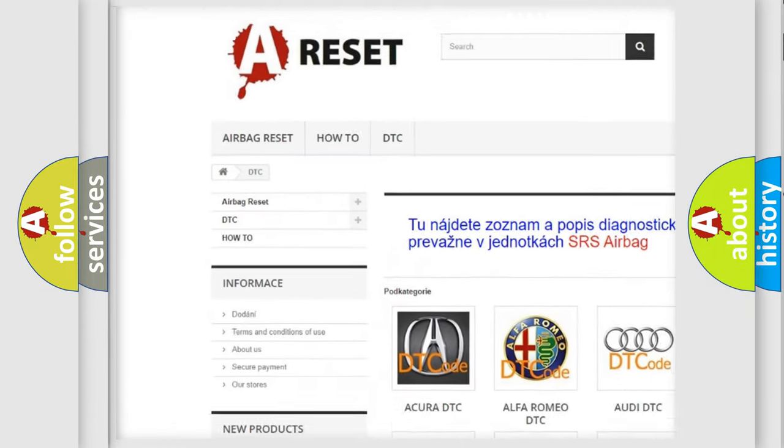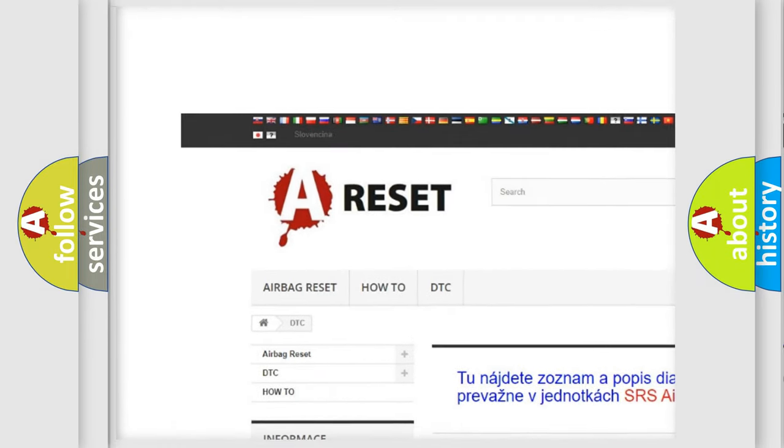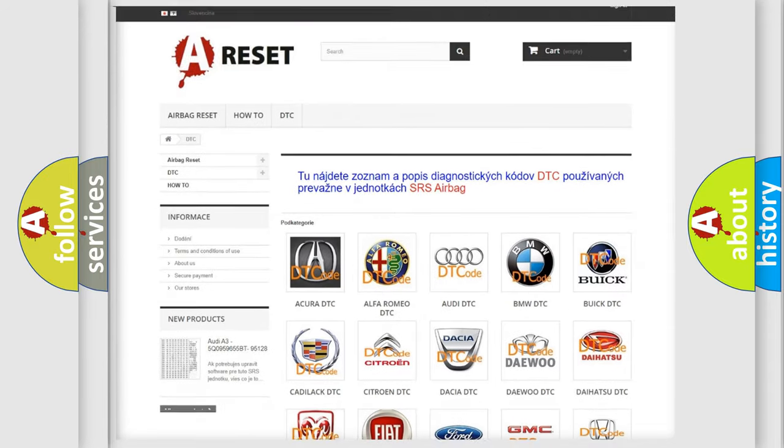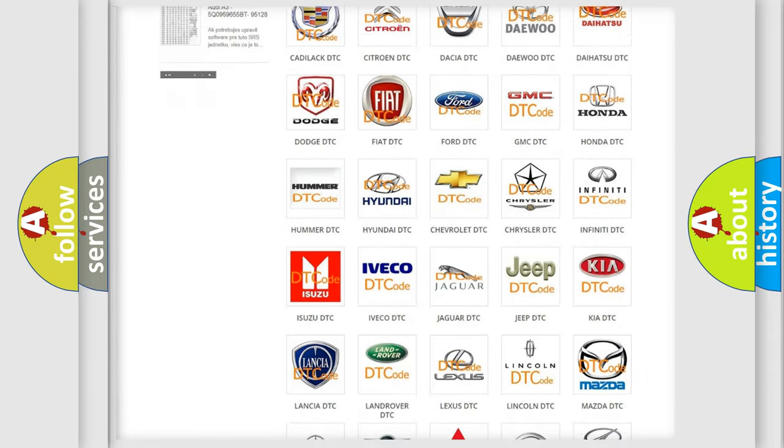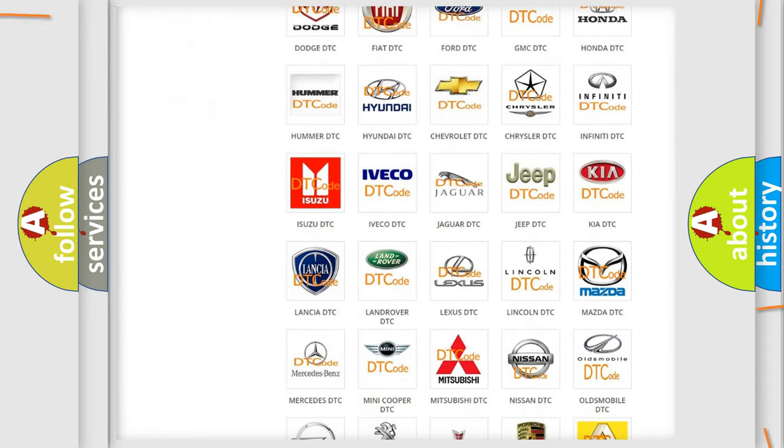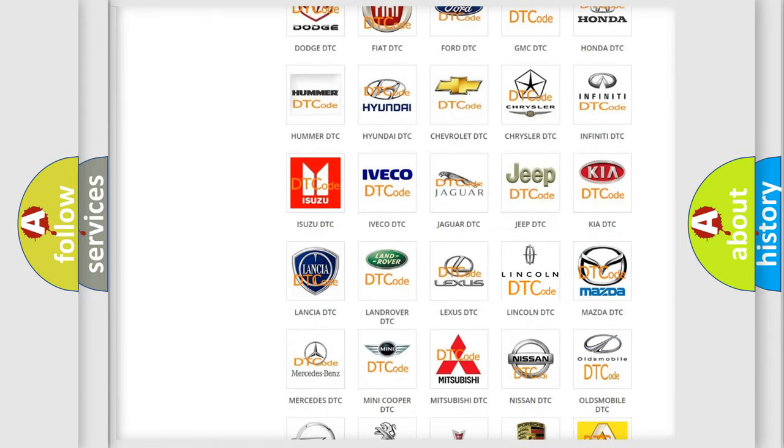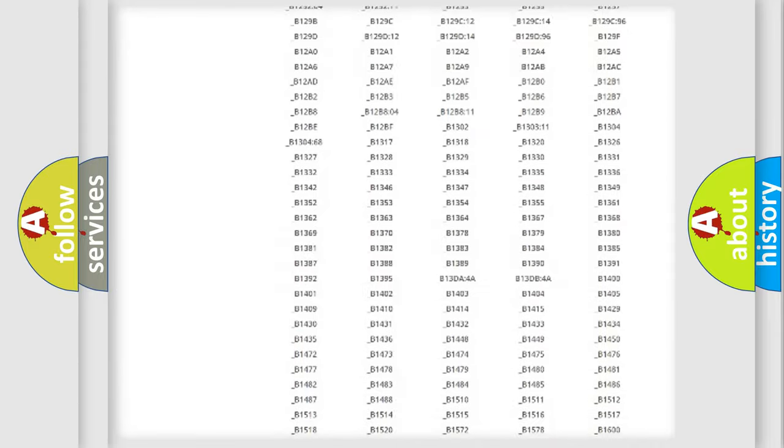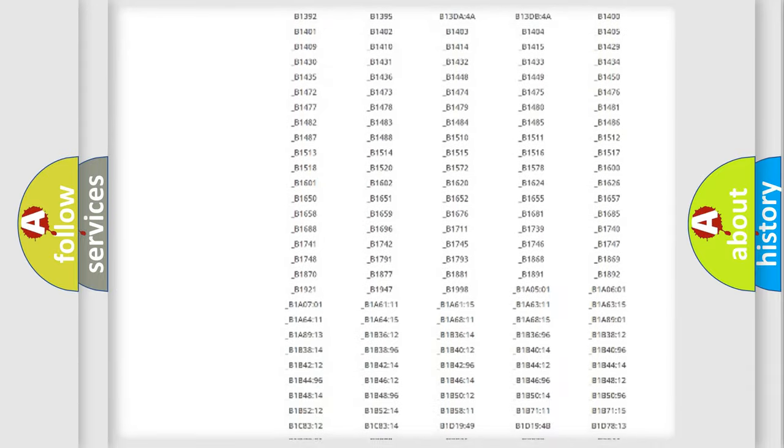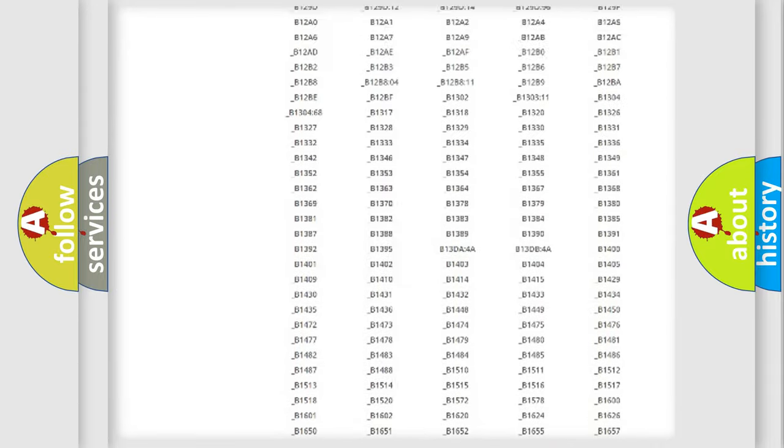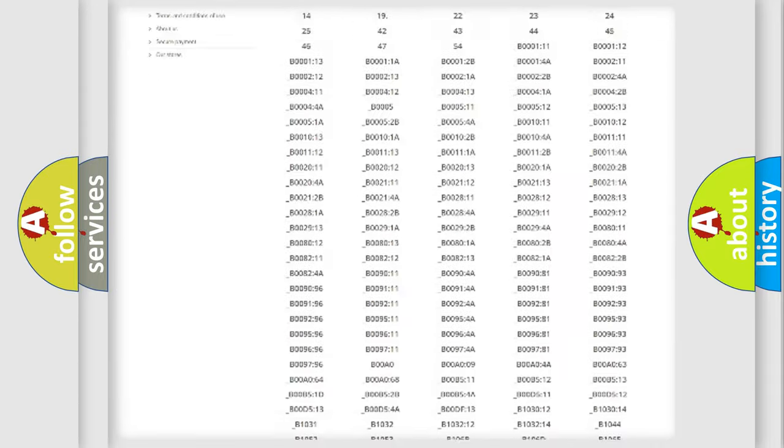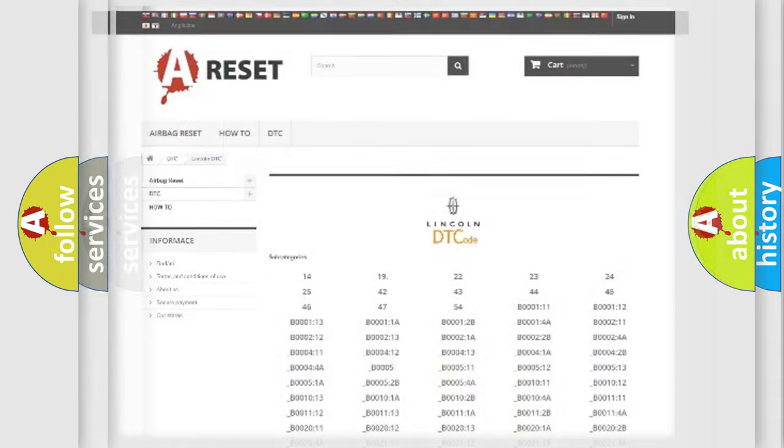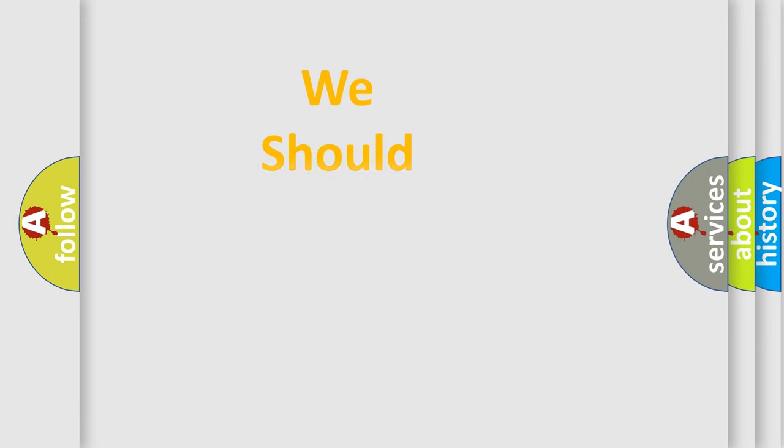Our website airbagreset.sk produces useful videos for you. You do not have to go through the OBD2 protocol anymore to know how to troubleshoot any car breakdown. You will find all the diagnostic codes that can be diagnosed in Lincoln vehicles, and also many other useful things.